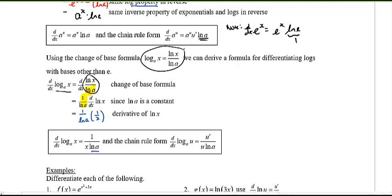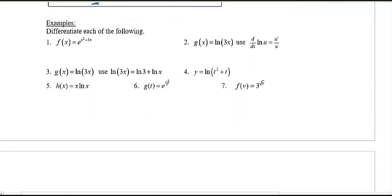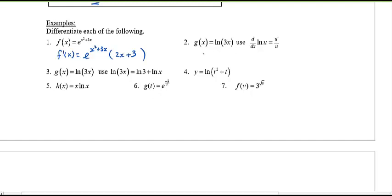Let's now practice. Number one: the derivative of e to the power of 2x plus 3. The derivative of e to the power of something is just itself, and because it's a function within a function, we use chain rule — multiply by the derivative of the inside, 2x plus 3, which gives us 2. Number two: the derivative of ln(3x). That's 1 over 3x times the derivative of the inside, which is 3, simplifying to 3 over 3x, or just 1 over x.